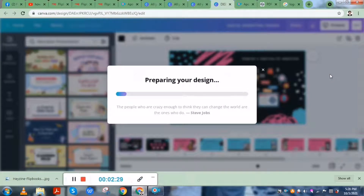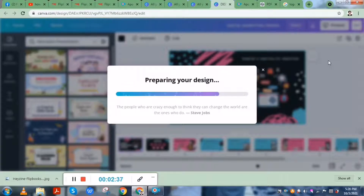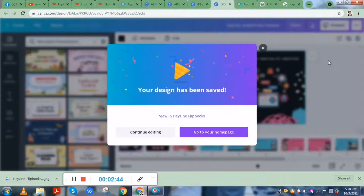It might take a while, but it's actually very quick because my internet is fairly stable right now. So after a few moments, your design has been saved.